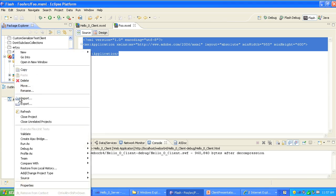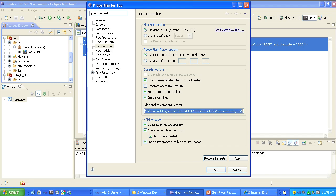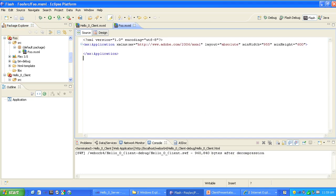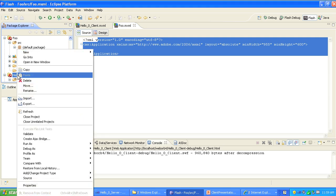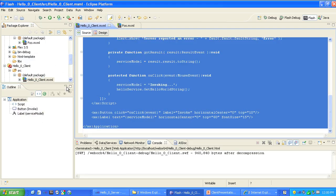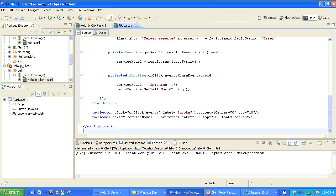First, we'll right-click on the project file and go down to Properties, then the Flex Compiler options. We look at the Additional Compiler Arguments field and paste in the path name to the services-config.xml file associated with this deployment of WebOrb. The documentation discusses the purposes of this configuration file. With that, I'll click OK. Now we have covered all of the settings for this project. I'm going to go back to the client application we discussed previously, open up its source code, copy all of that code, go to foo.xml, select all of it, and paste in the new code.